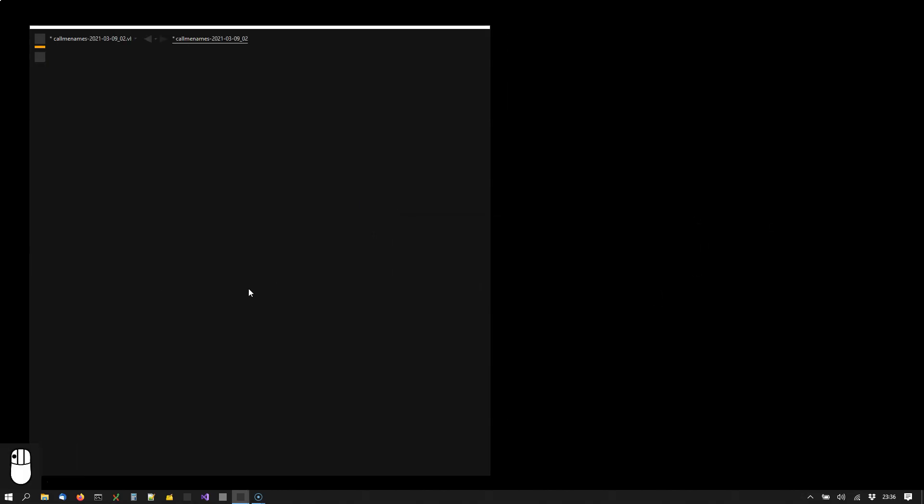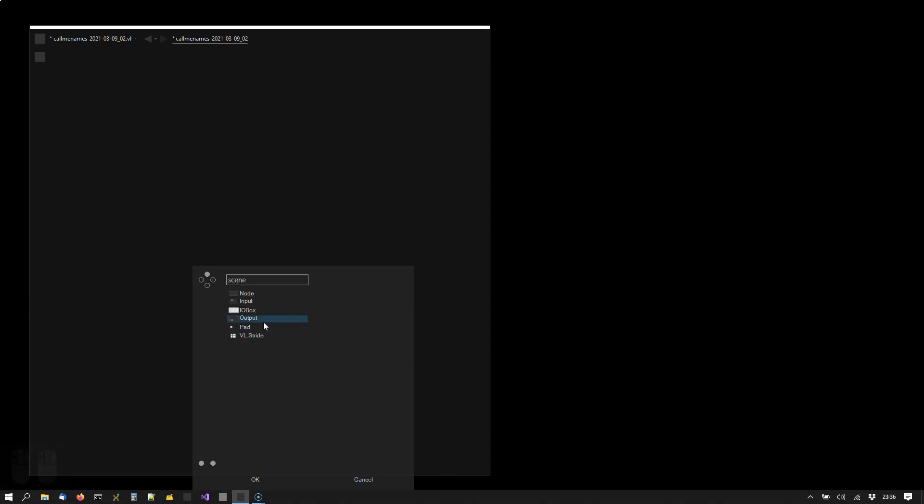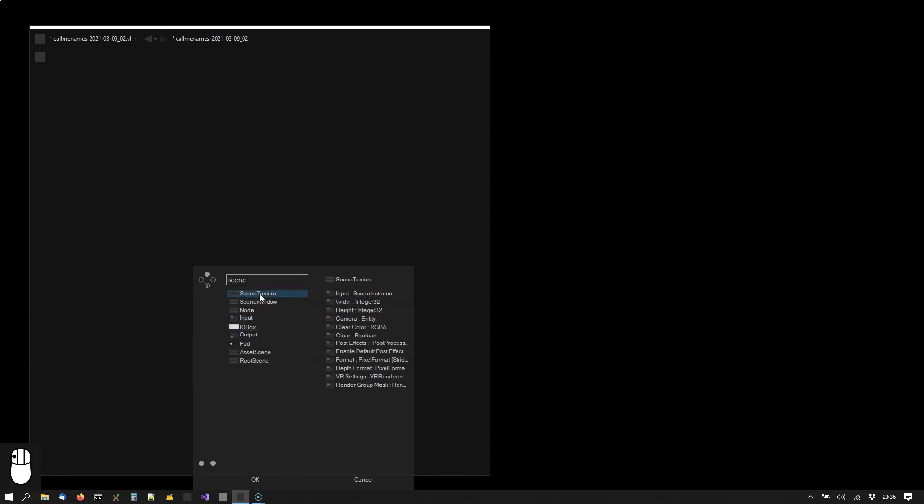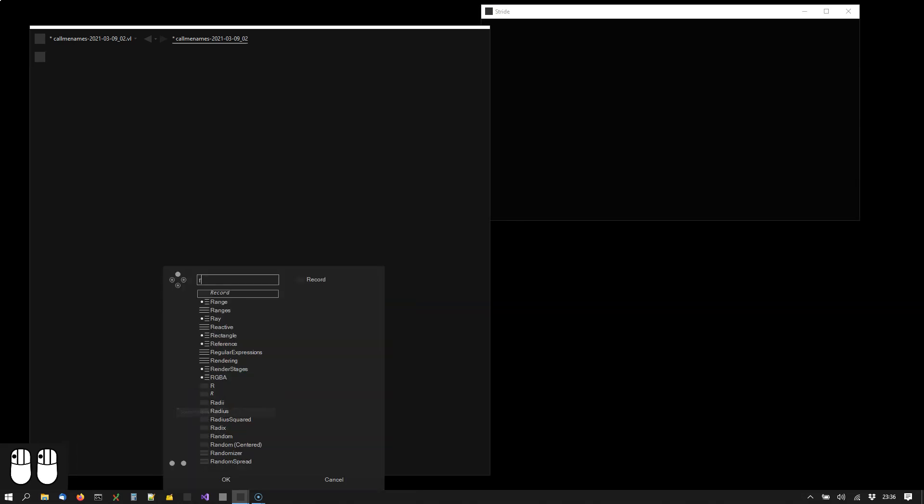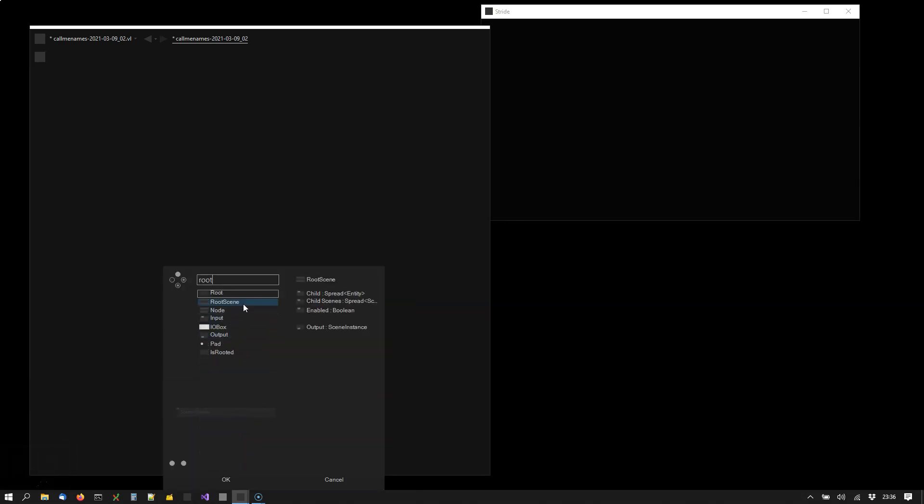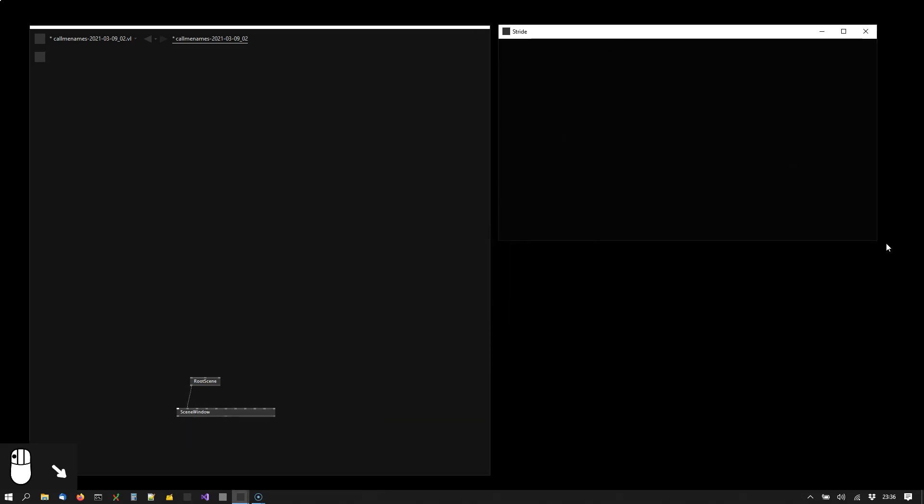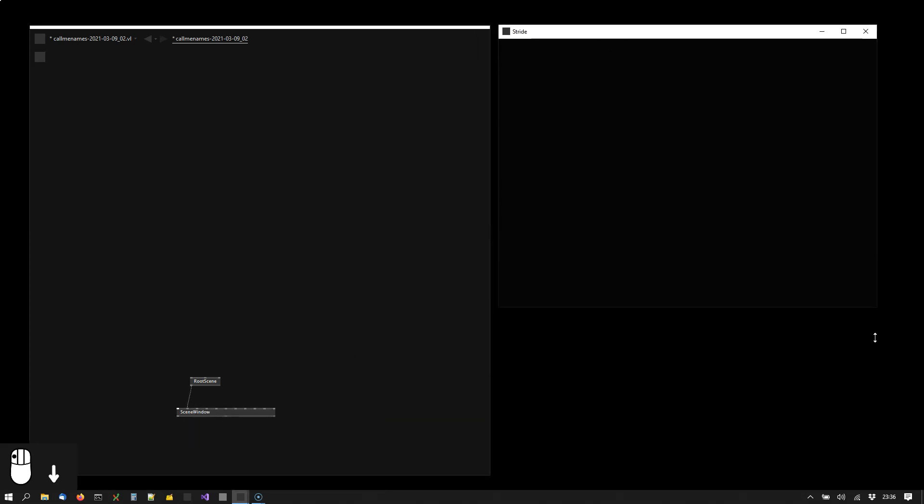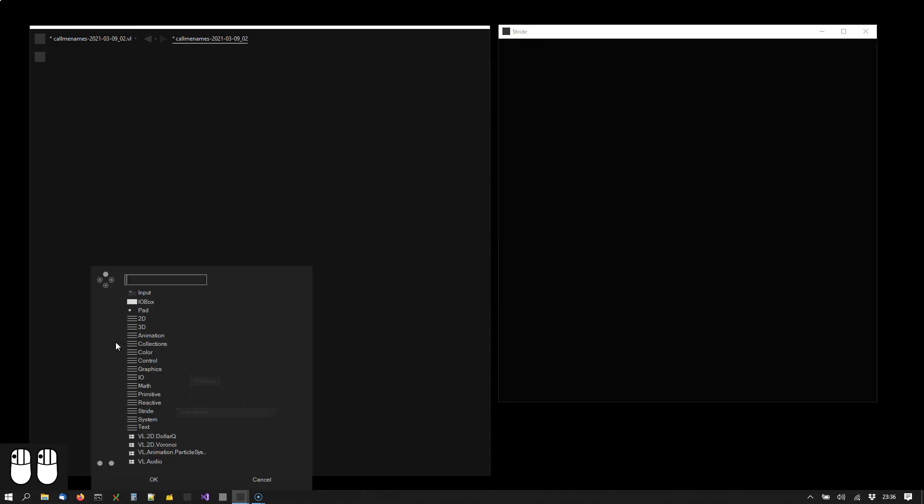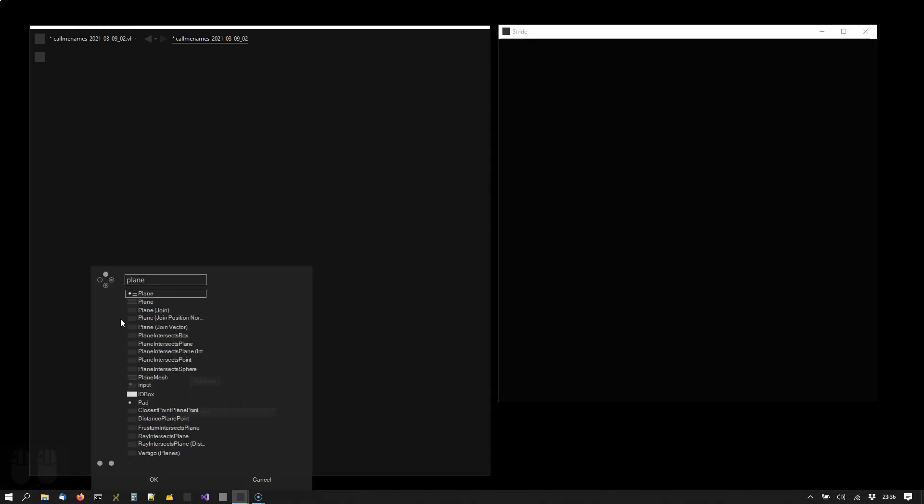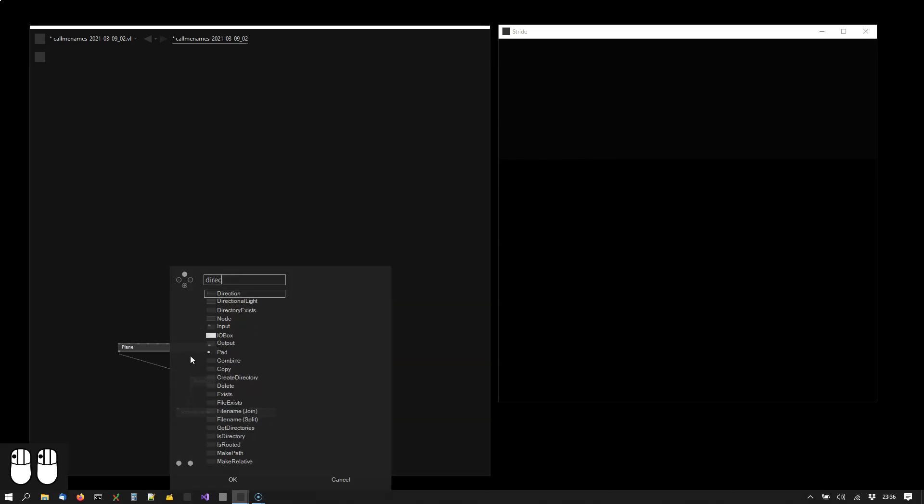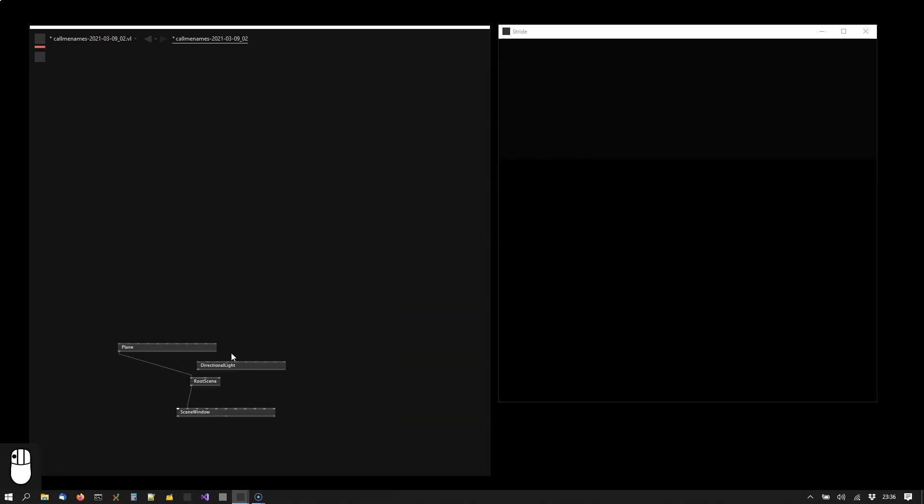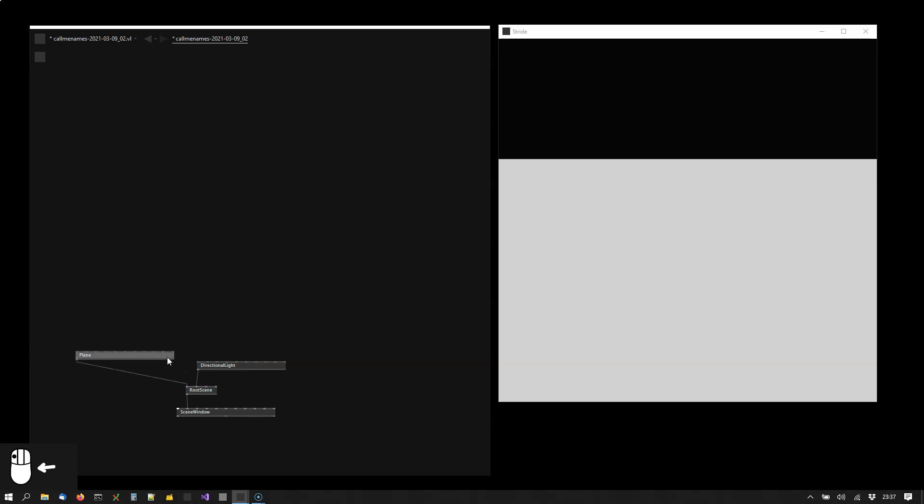Creating a new document. The first thing we need is a scene window and a root scene node. And let's right away also create a plane and a directional light.